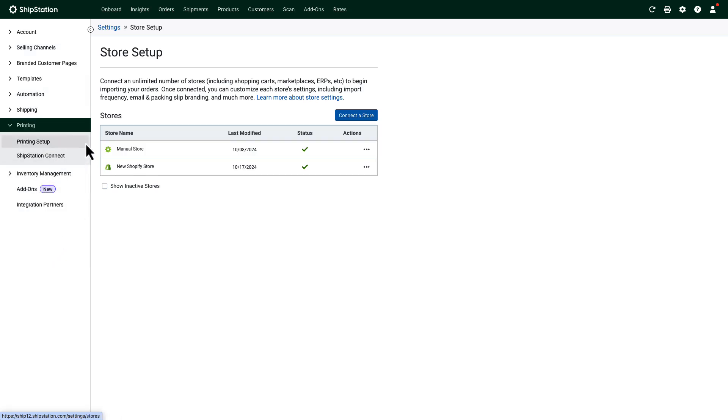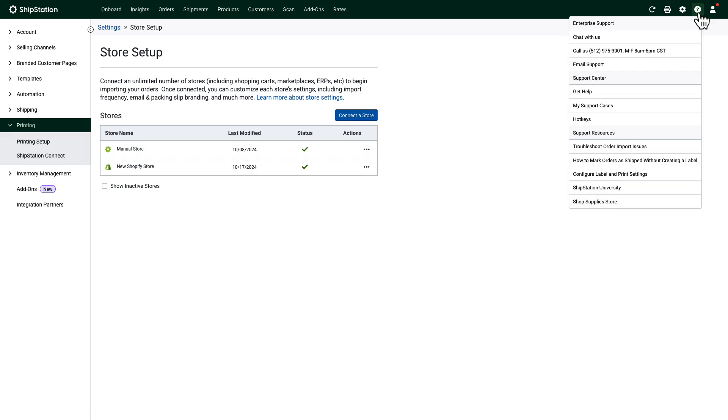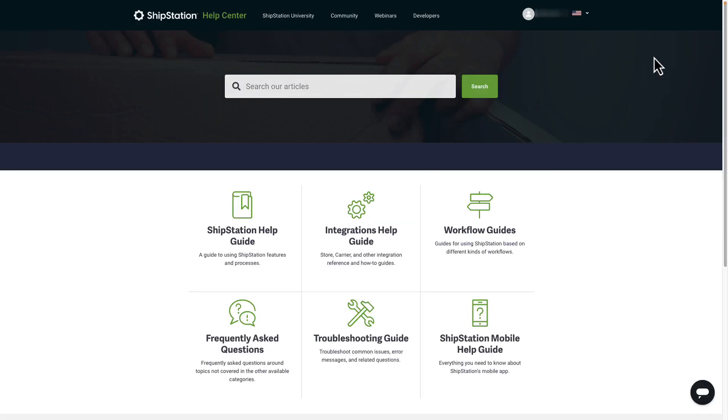As you can see, there's a lot about ShipStation that we haven't even covered yet. If you want any more information about anything, click on the question mark then get help. You can also type help.shipstation.com into your browser.